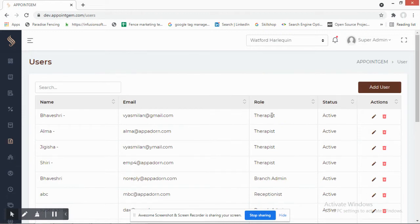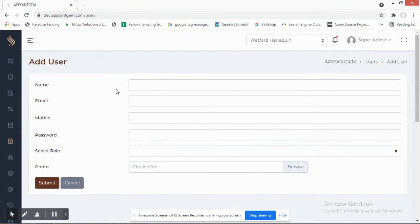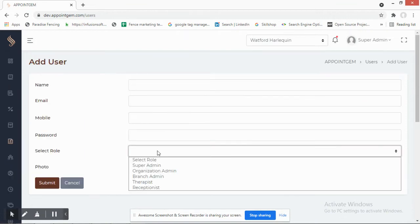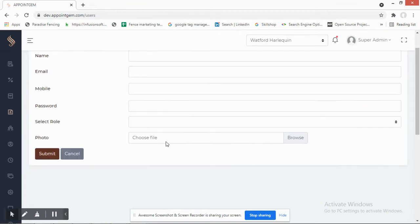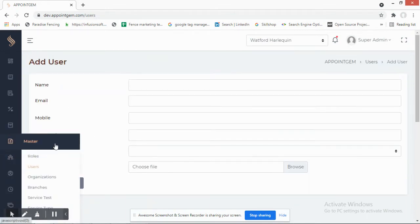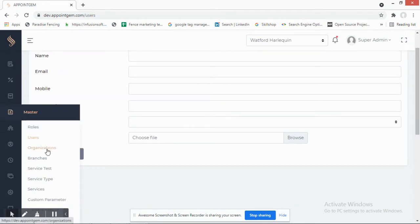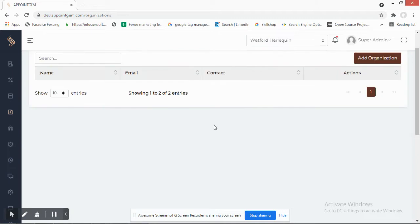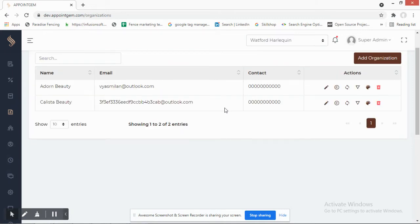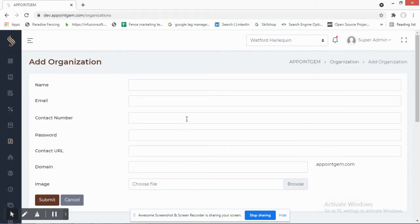In the Users section, you can see each user's role and toggle their active or inactive status, add or delete user information, assign a role, and upload a profile picture. You can also create different organizations by adding an organization here.